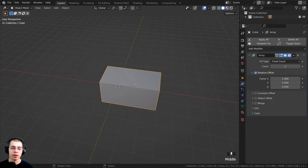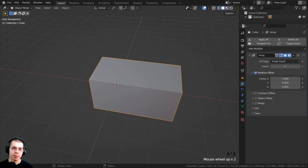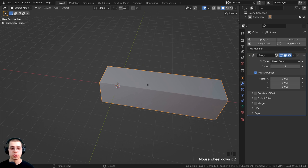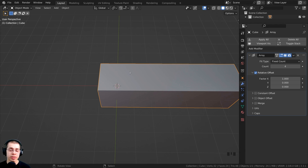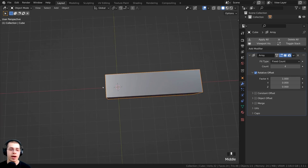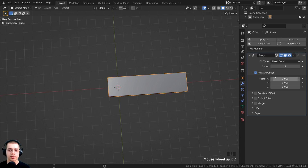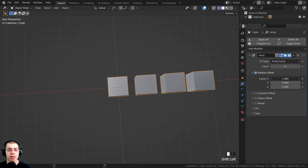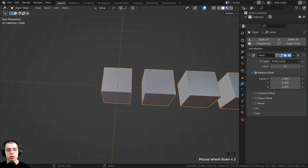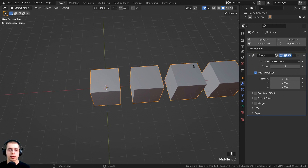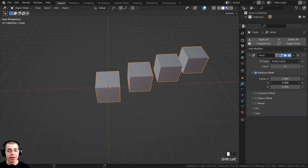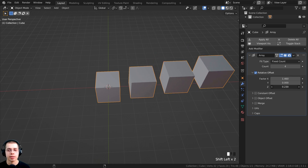The array modifier is going to take the geometry, and it's basically going to duplicate it and move it over. We have a count here, so I can click on this to turn the count up, and we also have a relative offset. What this will do is array the object over just by the object size because it is set to 1. Right now, since it's on factor X, it is going to array it over on the X-axis. I can drag this factor X if I want there to be more space in between each arrayed object. I could also array on the Y-axis or the Z-axis as well.